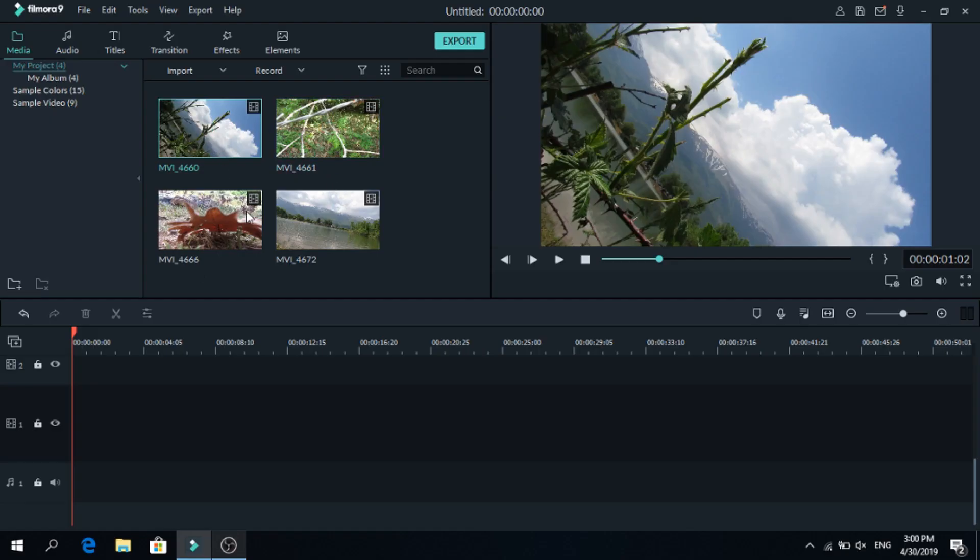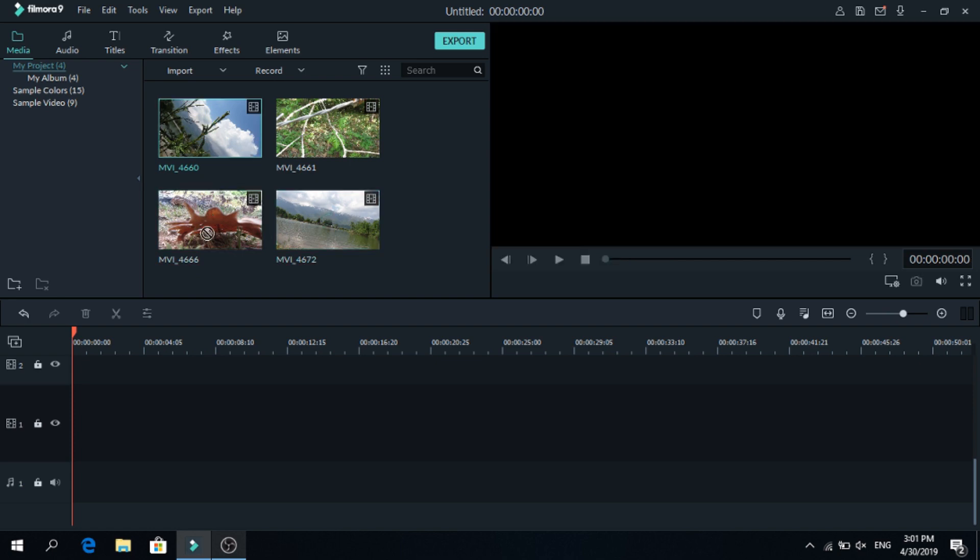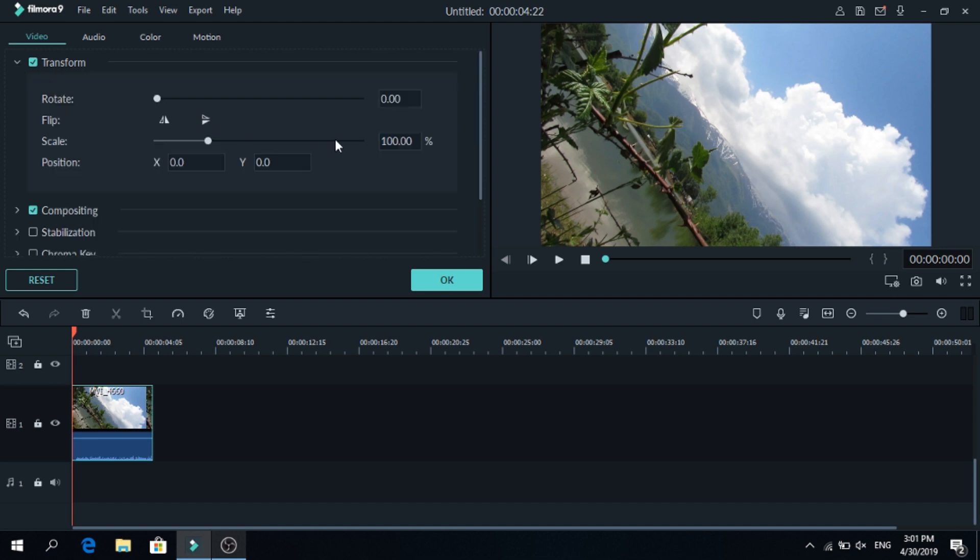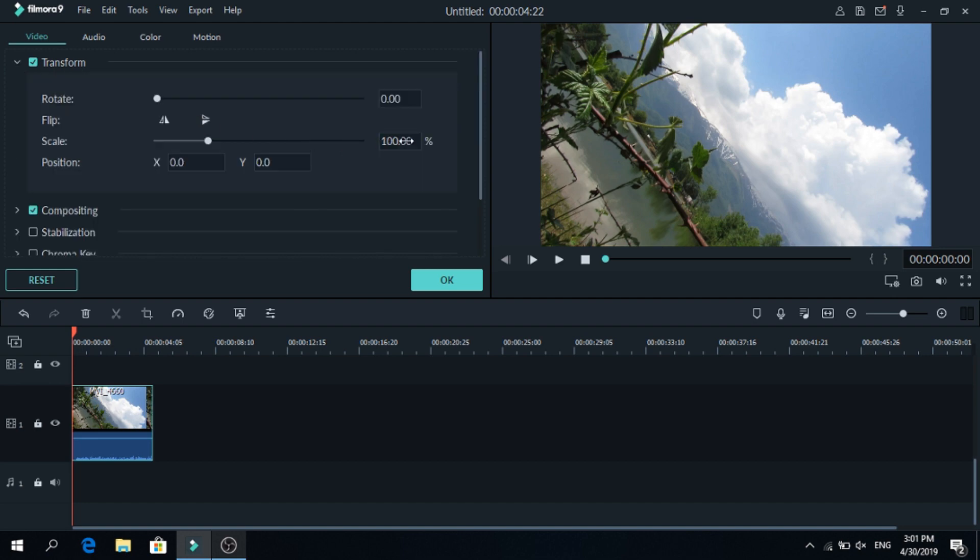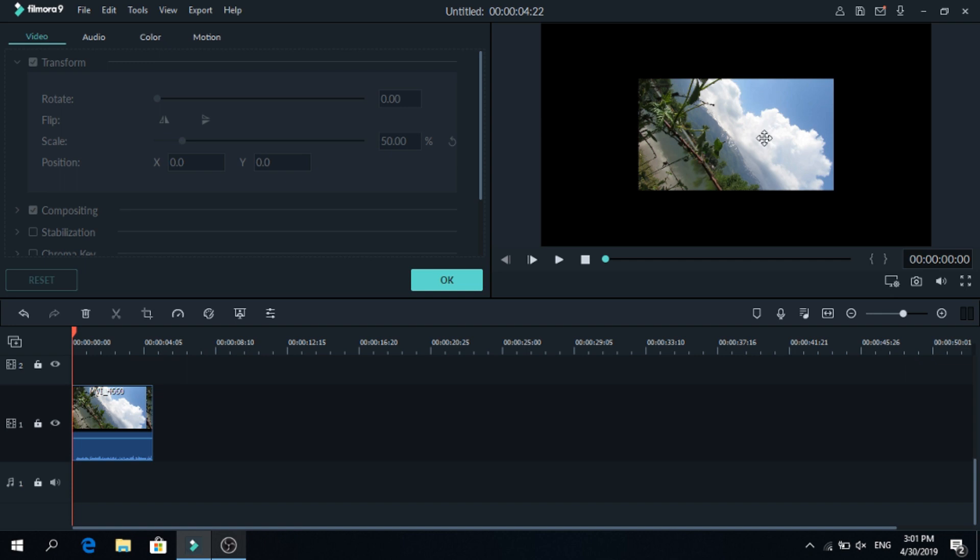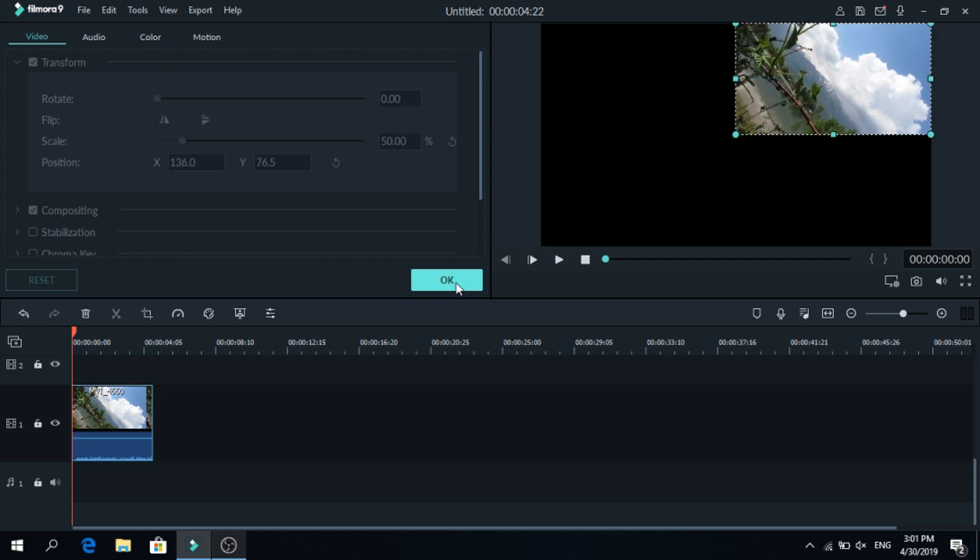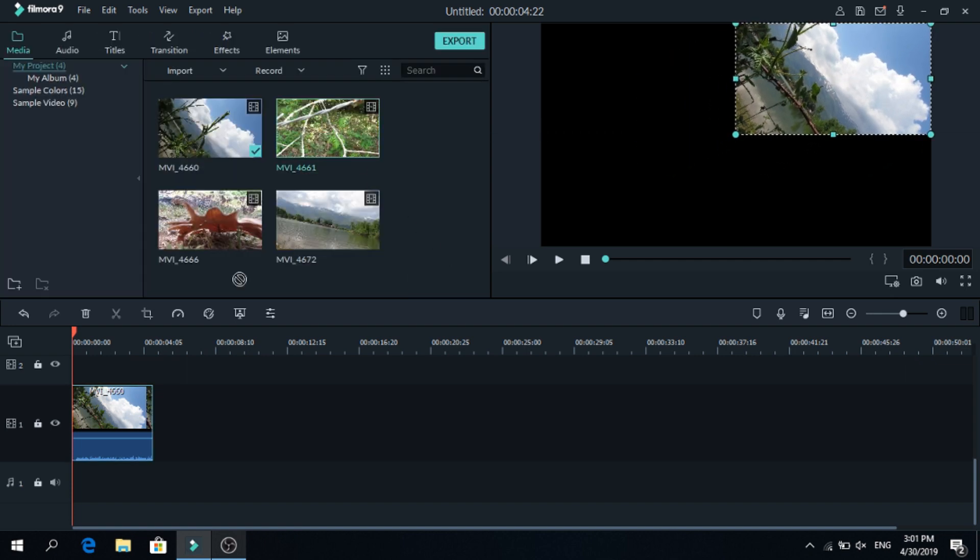First we are going to do it with these four videos, so let's add the first one down here, click on it, go to transform and change the scale to 50, do that and press enter. Now click on the screen and place it top right, after that is done press ok.